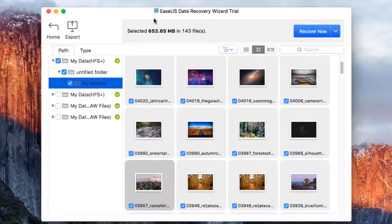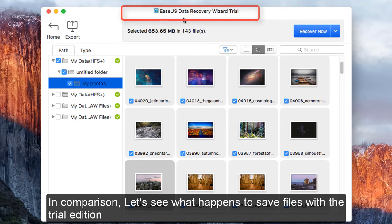In comparison, let's see what happens to save files with the trial edition.